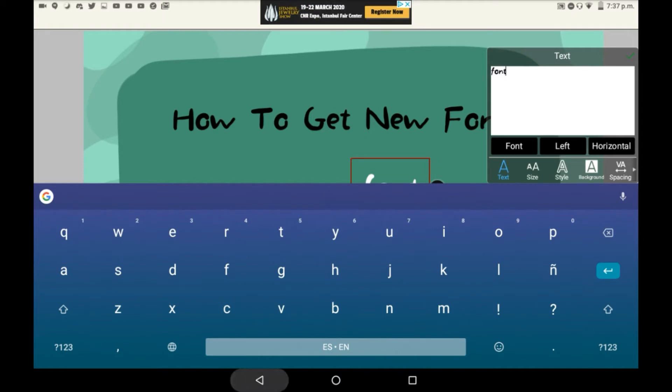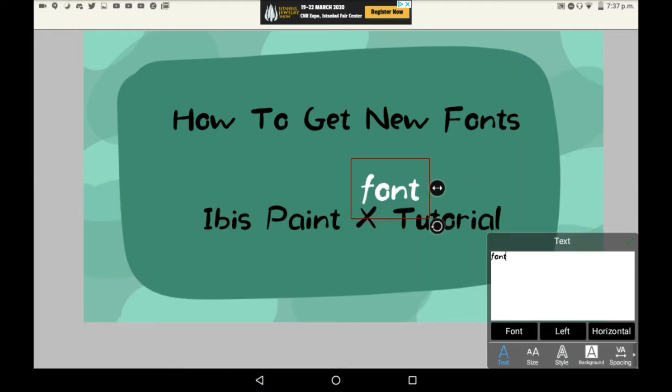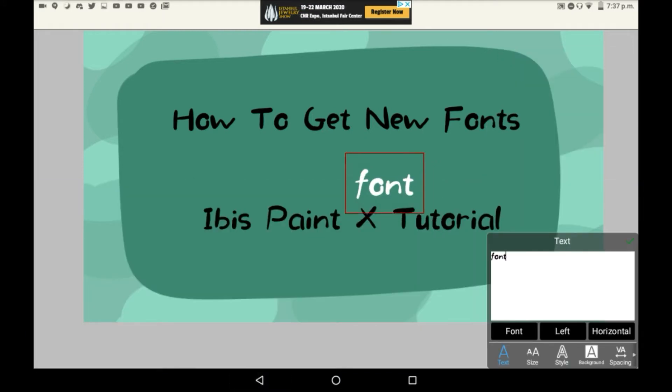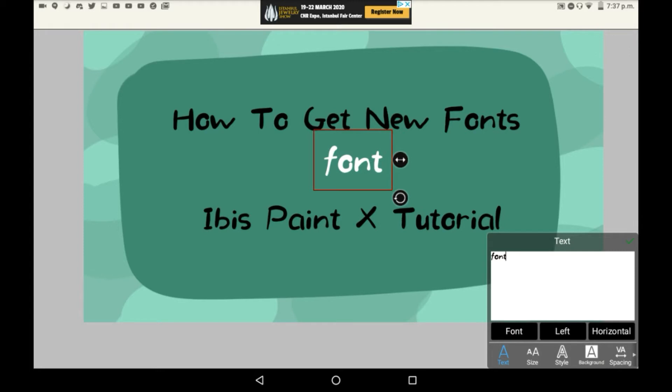And you can edit it in any way you like, but to get a new font, you're going to want to click the font button here.